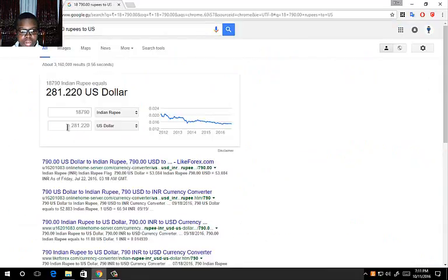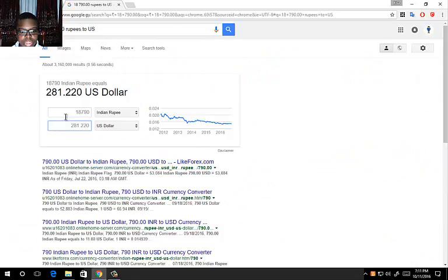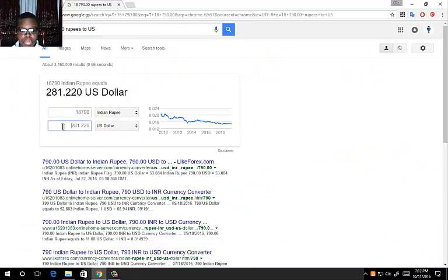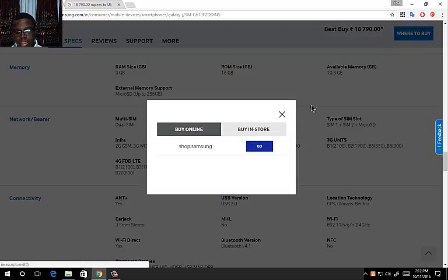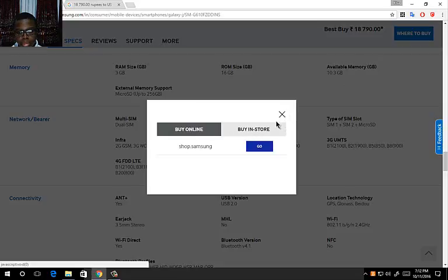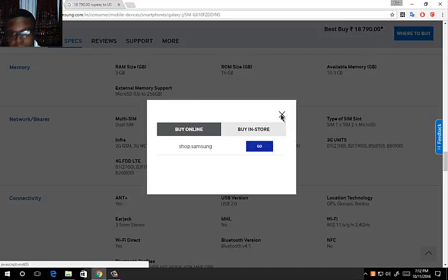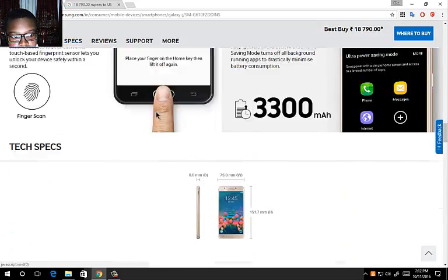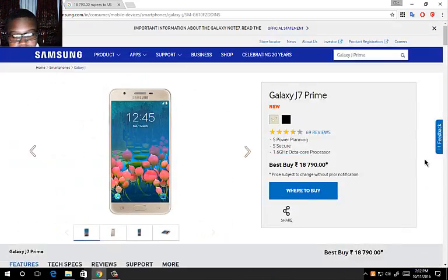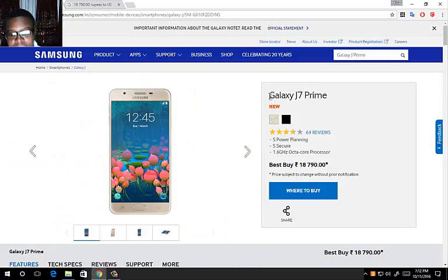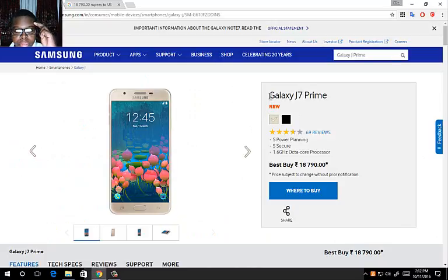So remember it is 281 US dollars and 22 cents, priced at 18,790 Indian rupees. I'm not quite sure where you can buy it, but you can buy it on Amazon and other places. That is it. Kiefer Gordon Tech Guy signing out with the Samsung Galaxy J7 Prime.